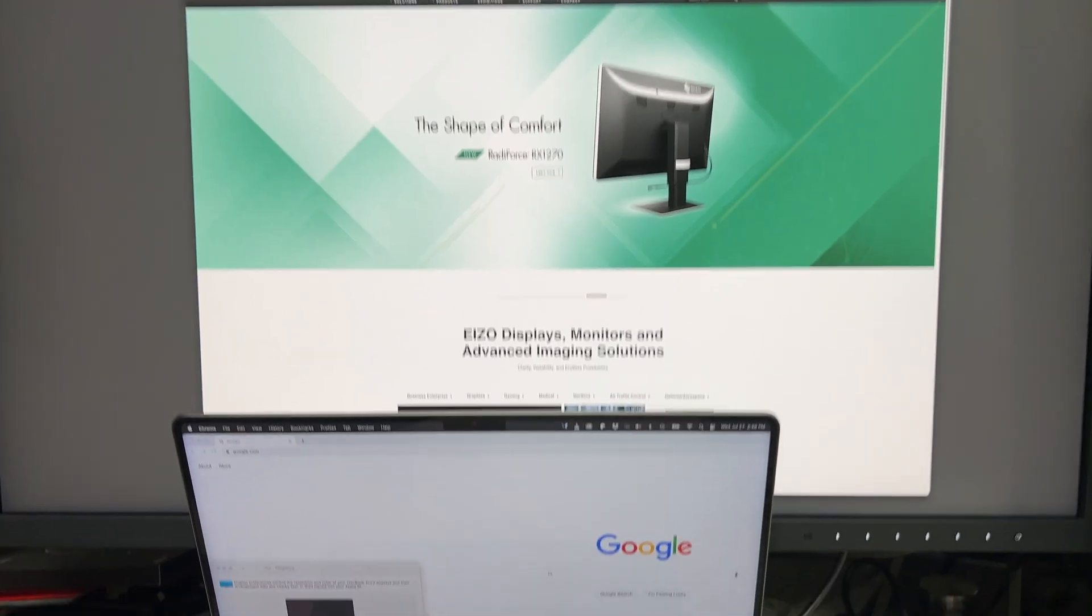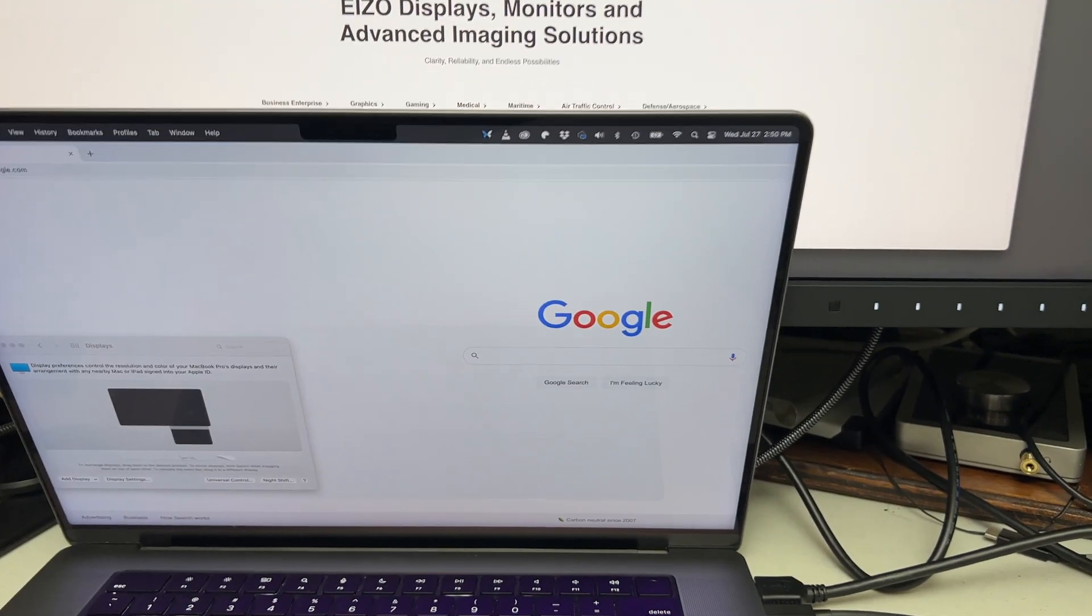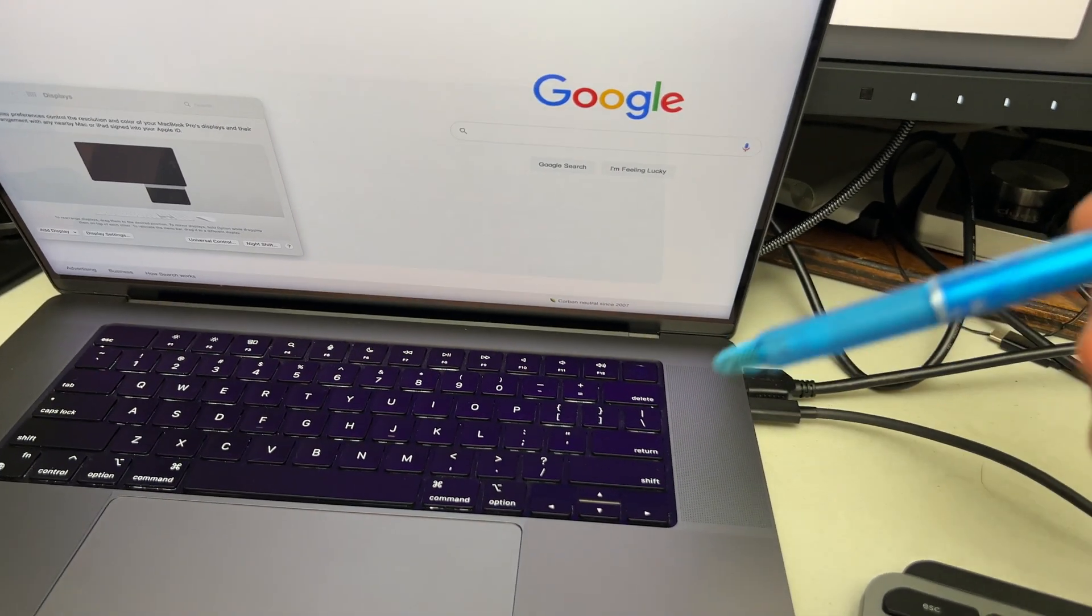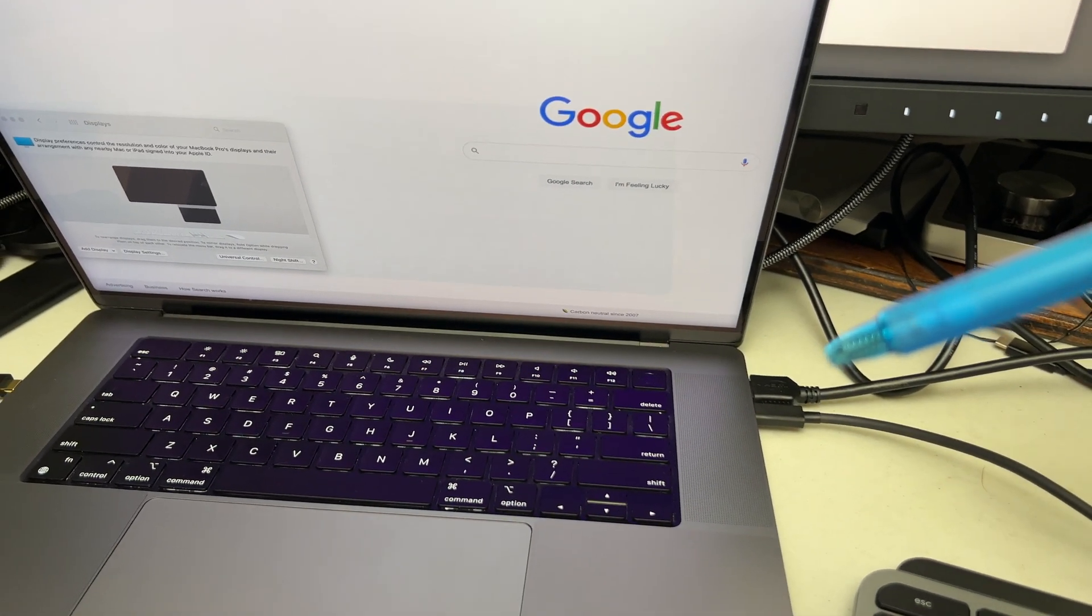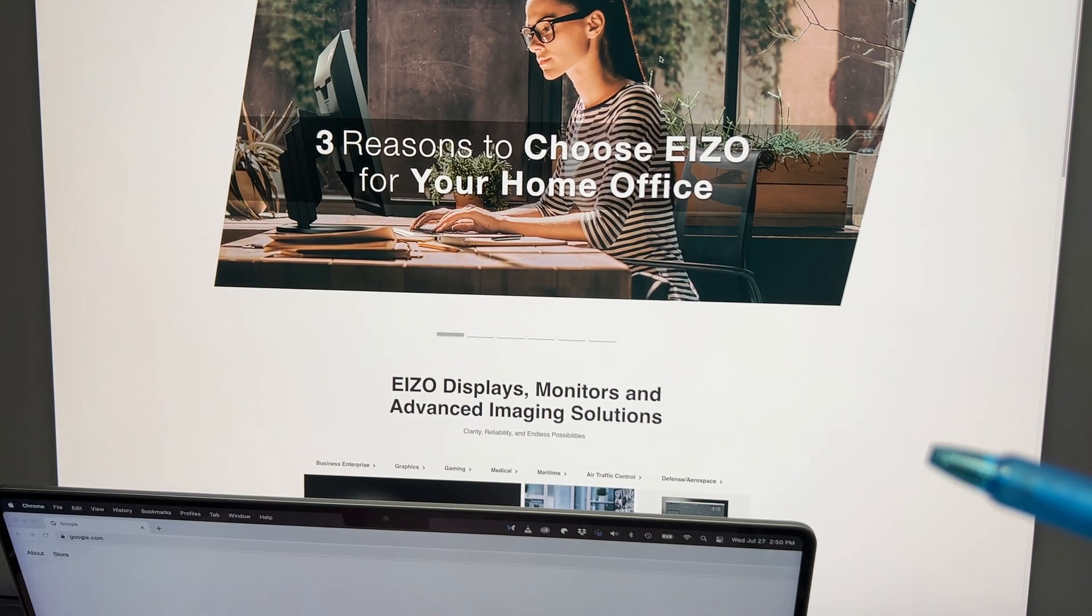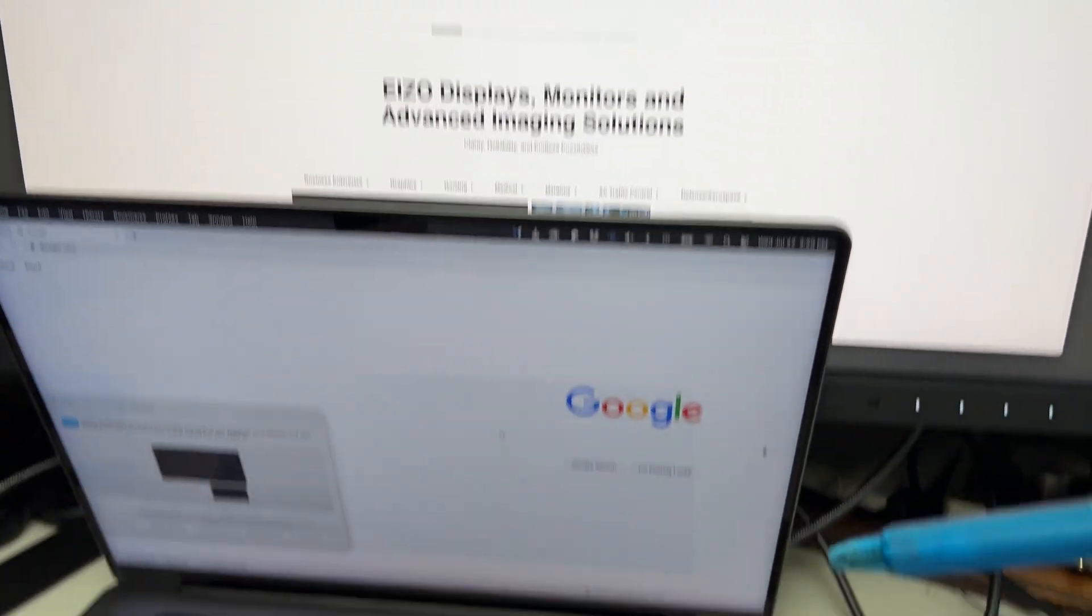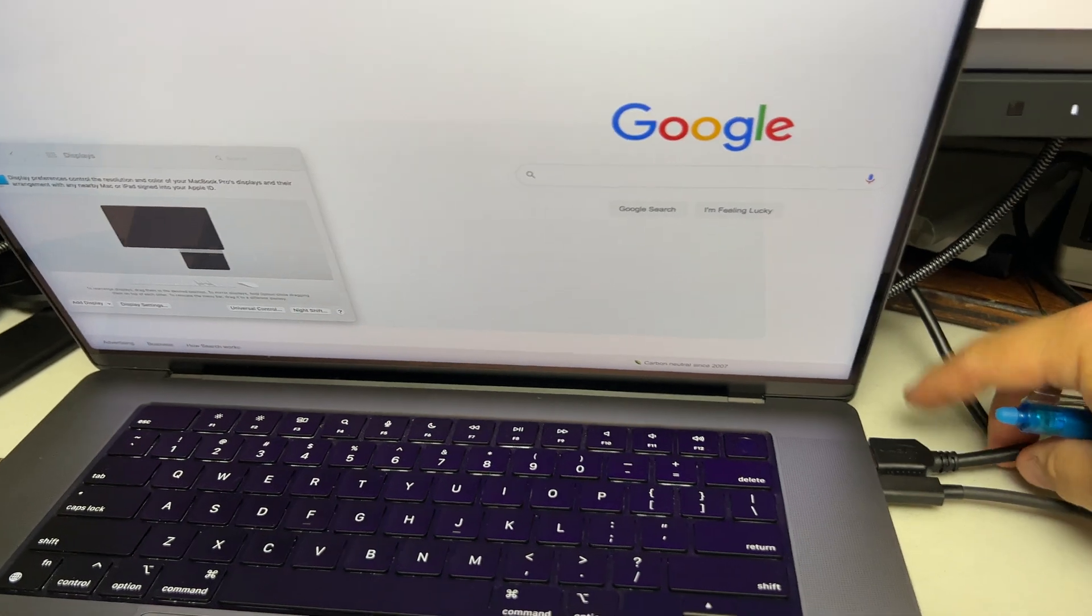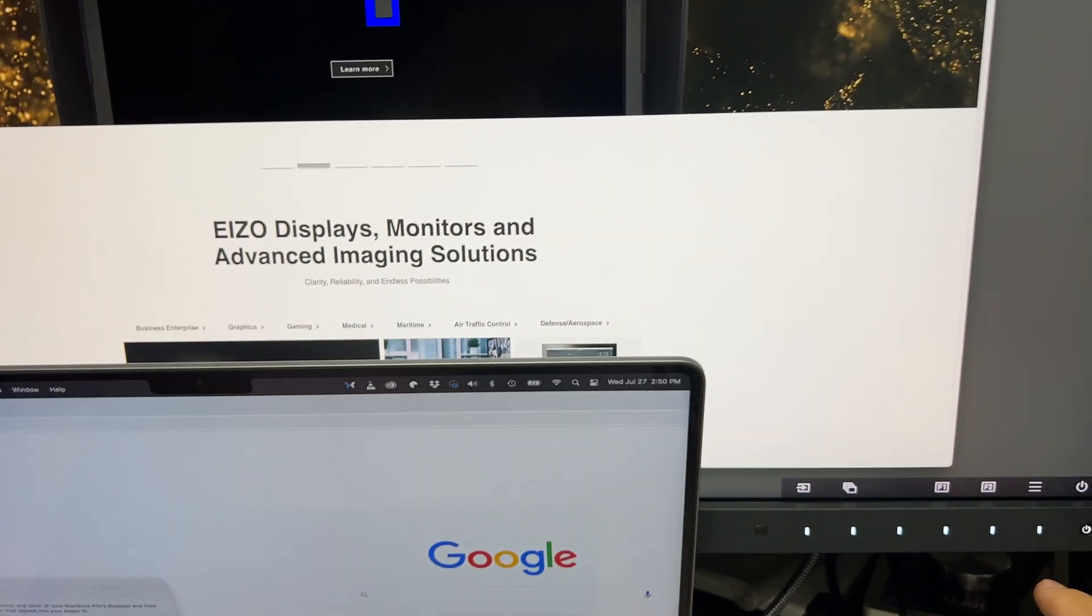All right, so this is about as quick and dirty as it gets. I just want to show you something real quick. If you're setting up a Mac to the EIZO CG319X and you're trying to maximize the quality, if you plug into the HDMI port, what you're going to find...